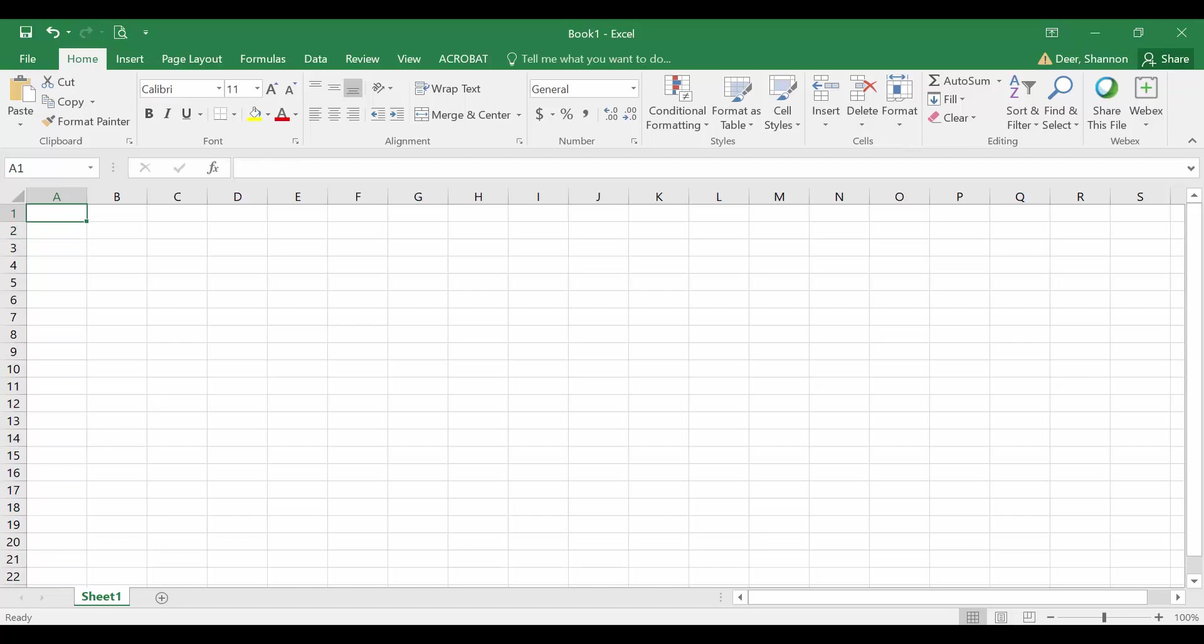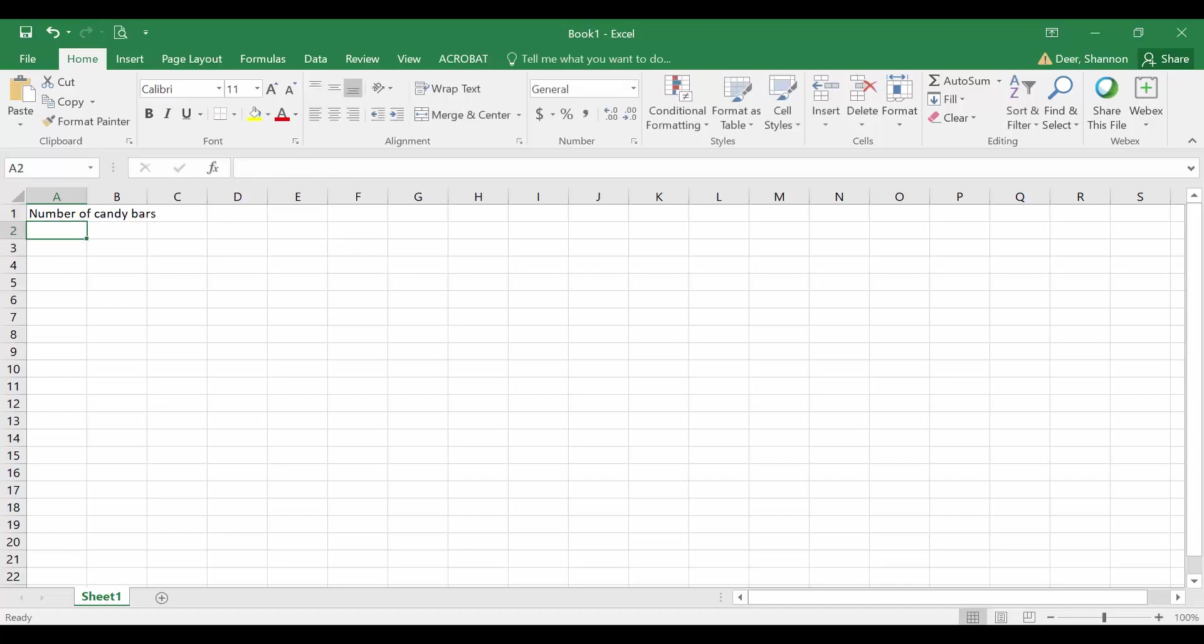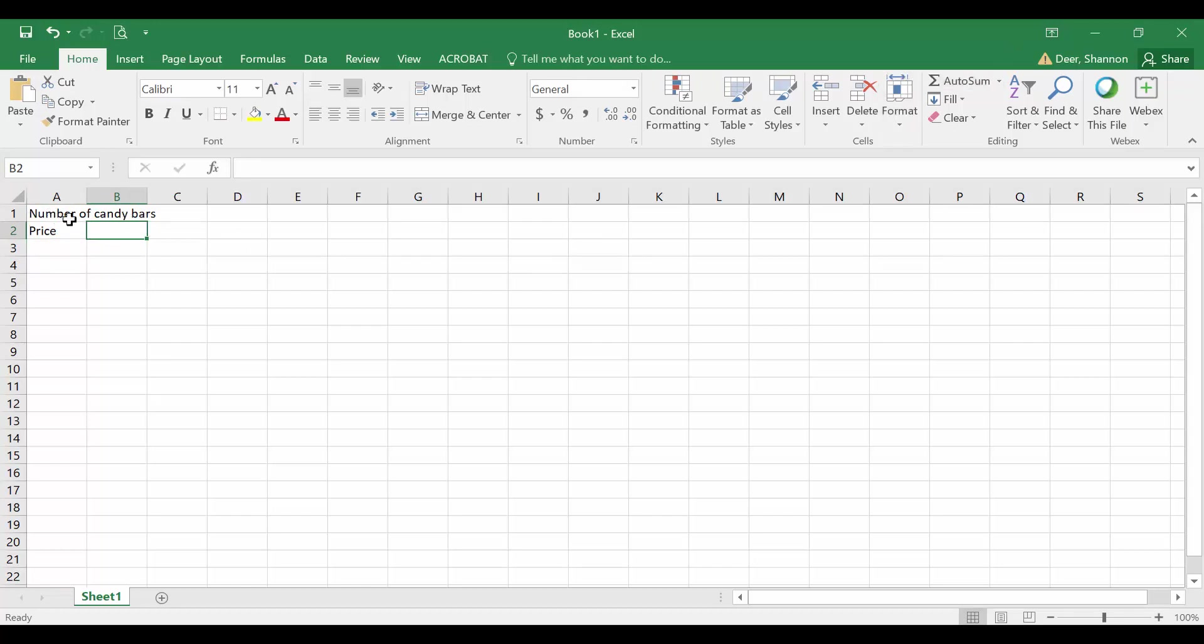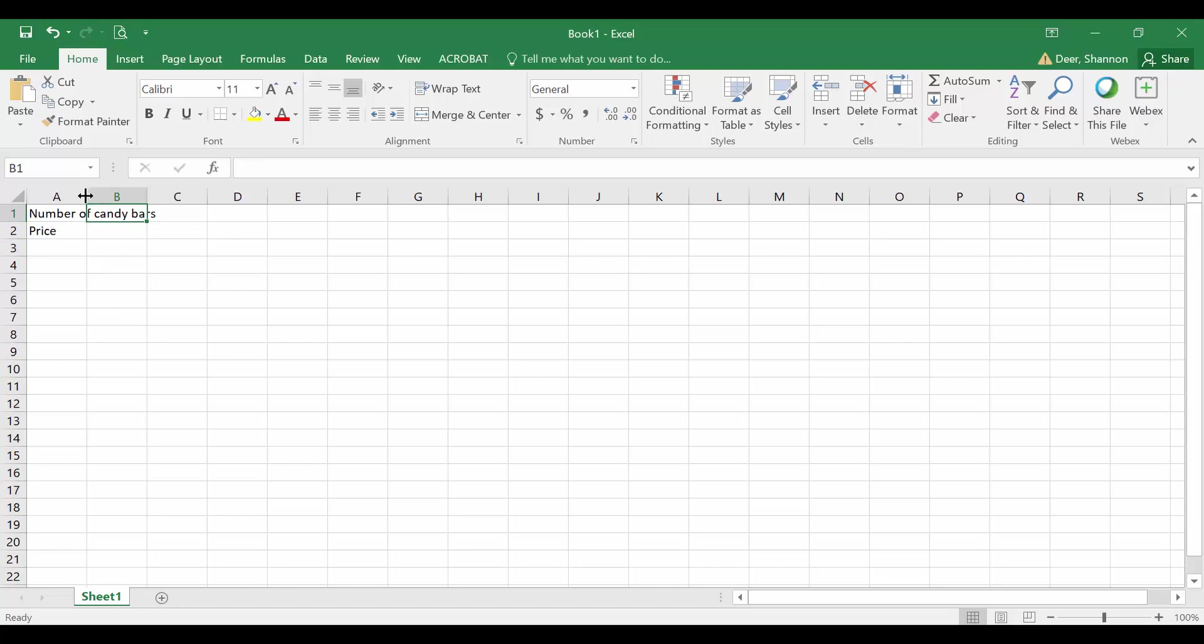Let's call our first variable number of candy bars. And our second variable will be price. You see here how the text flows over into two columns. I don't really like that. And if I were to type something into column B, it's going to cover up my words over here. So instead...